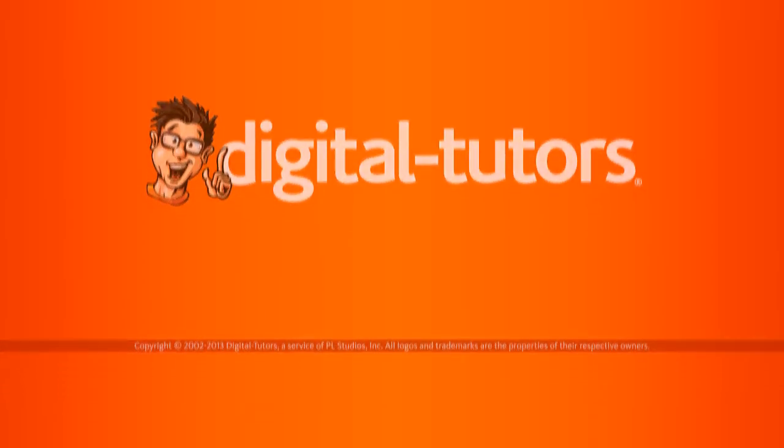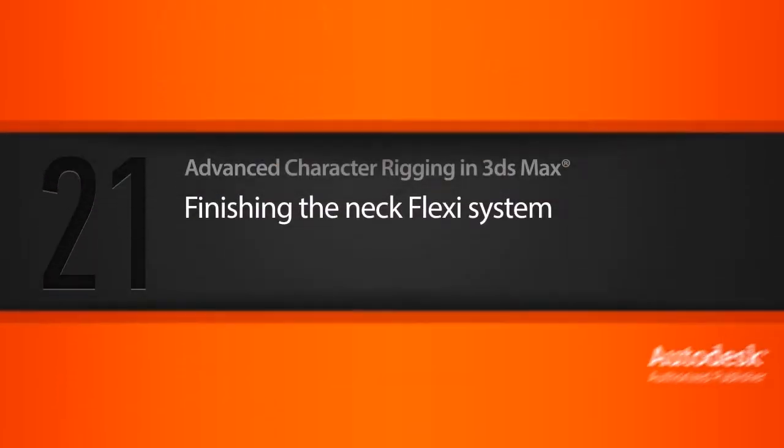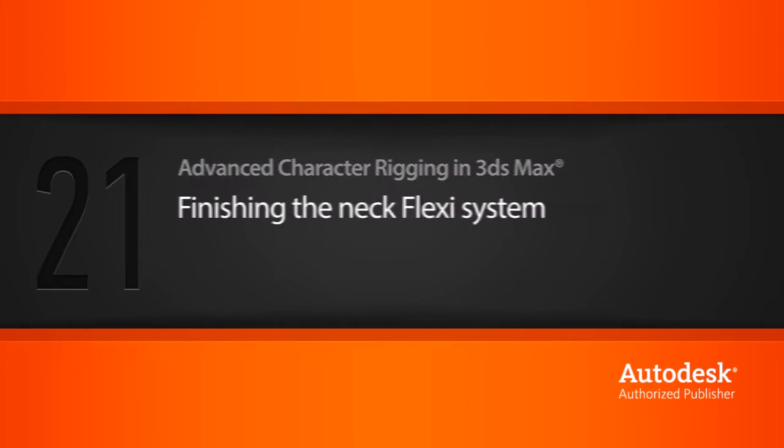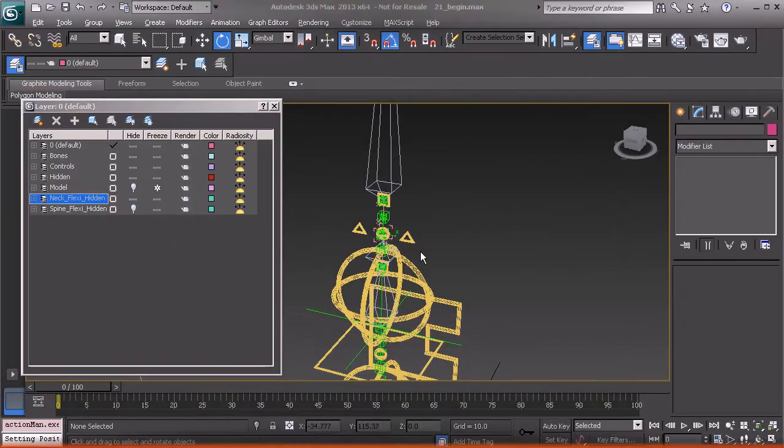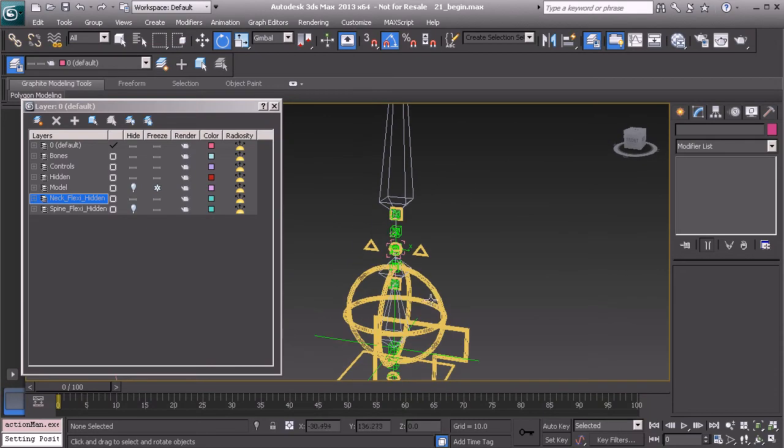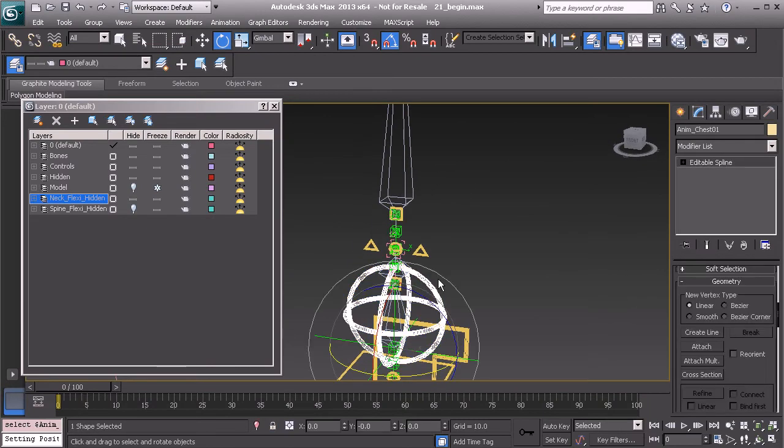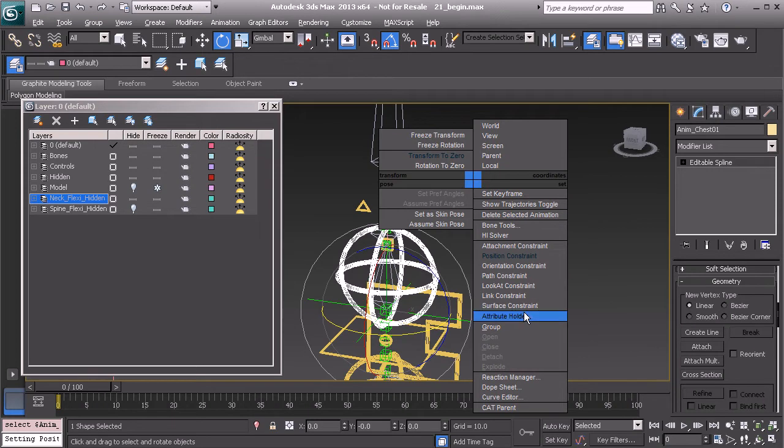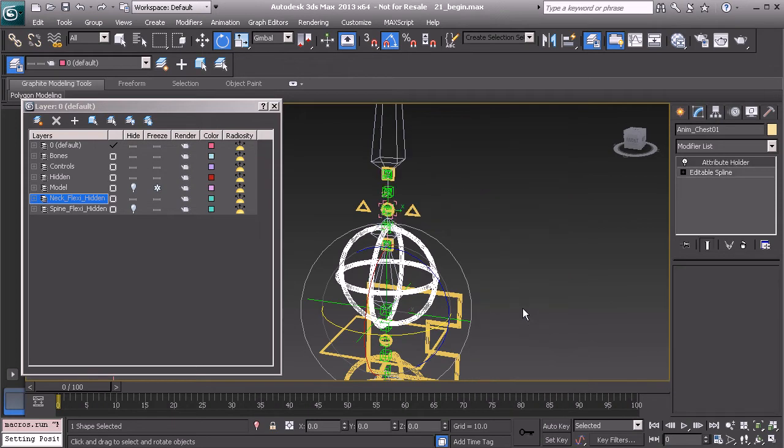Let's finish up our work on the next flexi line. Let's go ahead and work on our scaling control. We'll add a custom parameter to our chest control. Let's alt right click and grab an attribute holder. And we'll rename this to extra controls.